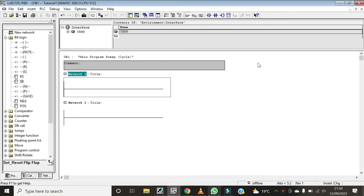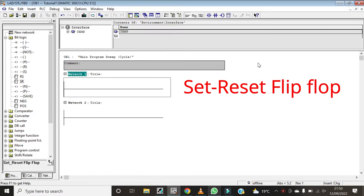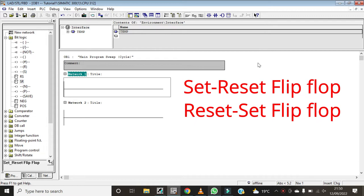Hello and welcome to my YouTube channel. My name is Brian from Smart Tech Automation and Controls. Today we are going to learn about bit logic instructions, specifically the Set Reset flip-flop — how it works as well as how it differs from the Reset Set flip-flop. If you wish to learn other bit logic instructions, there's a video for you and its link is in the description below.